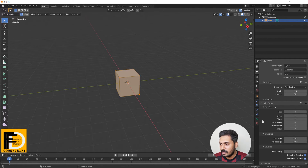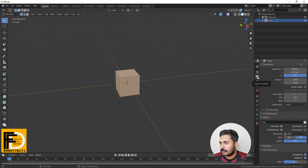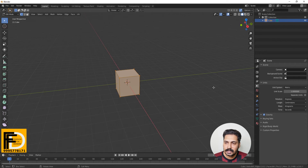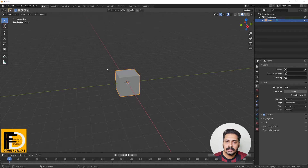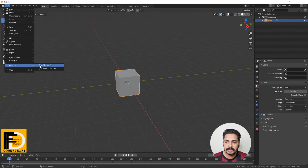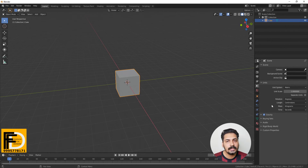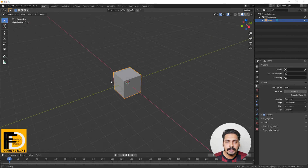We need resolution, we need output path, we need scene properties, we need units in centimeters. Then we need to set these as default in the window object mode. We need to save the start-up file. Then we need to close the window and open it again to apply the architecture visualization settings.